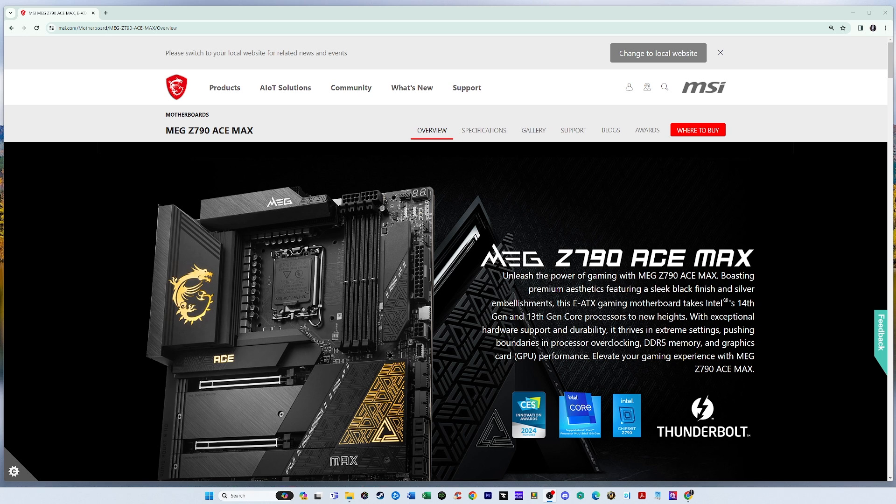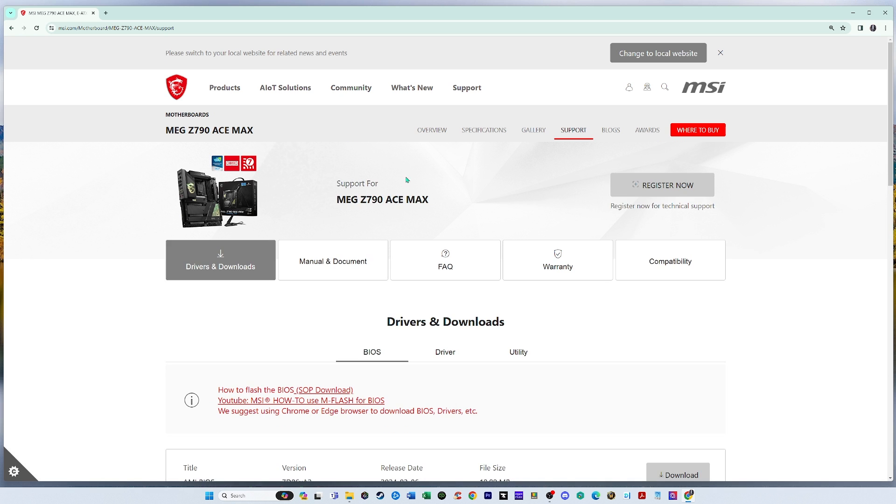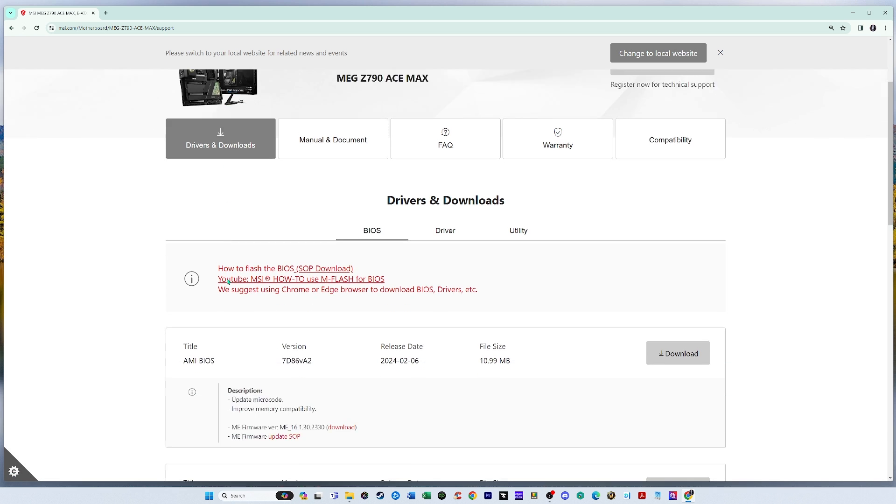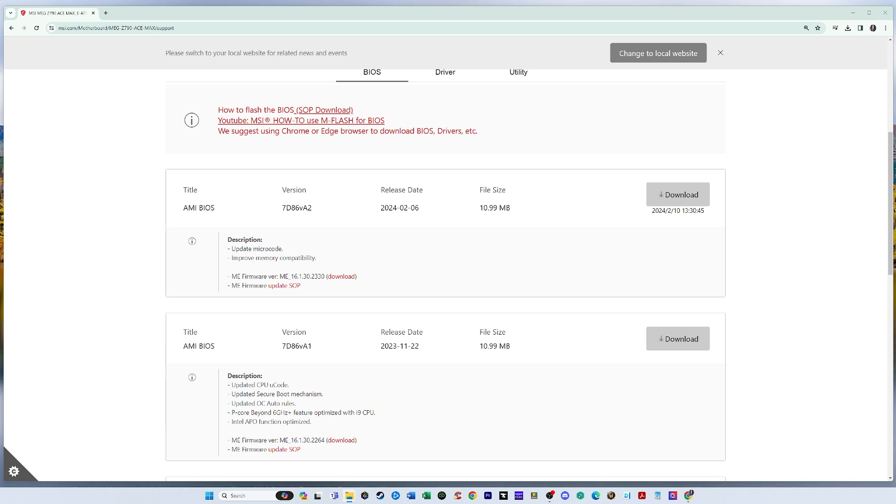We have to go back to our motherboard manufacturers website and go to support. And again, we're going to download drivers and downloads. So we scroll down to our BIOS that we just installed. And in here you'll find the ME firmware version that you also need to download and install. And what that is, is essentially the Intel management engine update, and it will make our computer more secure.